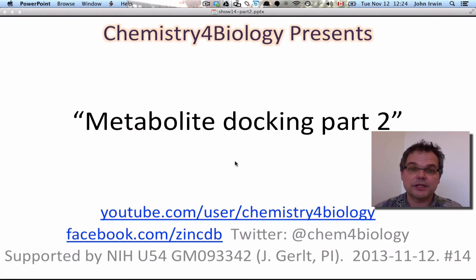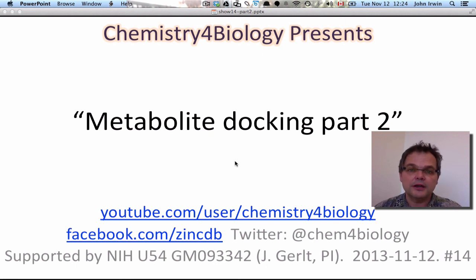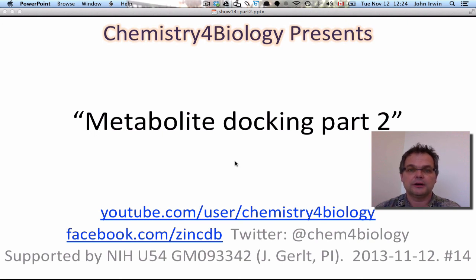Join us again for Metabolite Docking Part 3 and other exciting videos on docking.org and on the Chemistry for Biology channel on YouTube. Thanks for your attention.